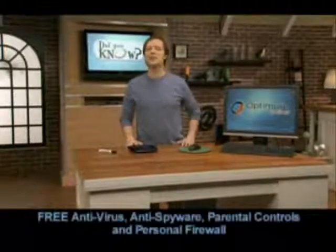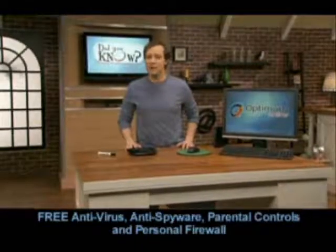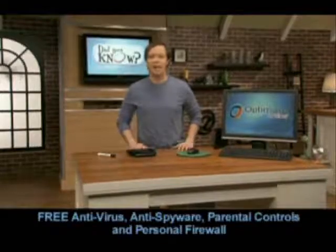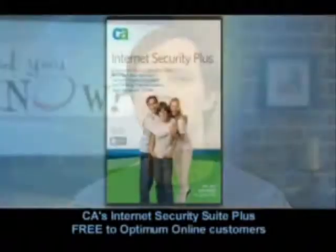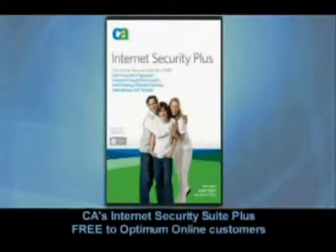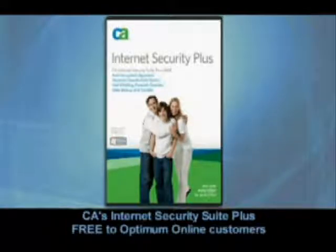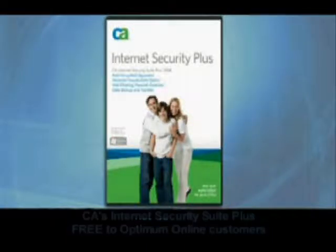Optimum Online includes free antivirus, anti-spyware, great parental controls, and a personal firewall. These features are all part of CA's Internet Security Suite Plus, one of the top internet security software packages available, and it's yours free as an Optimum Online customer.